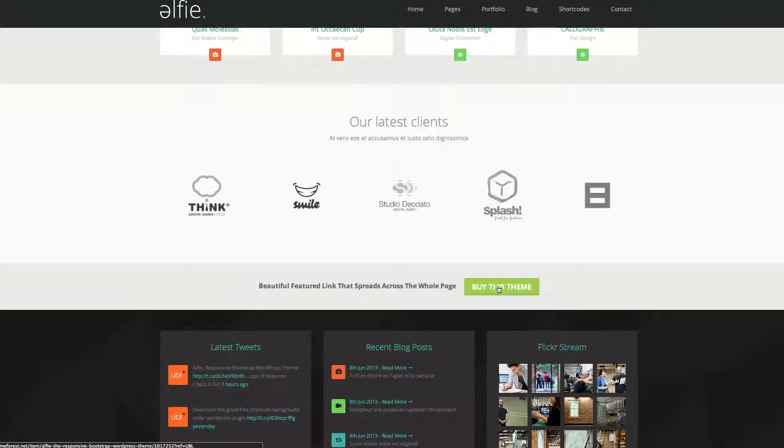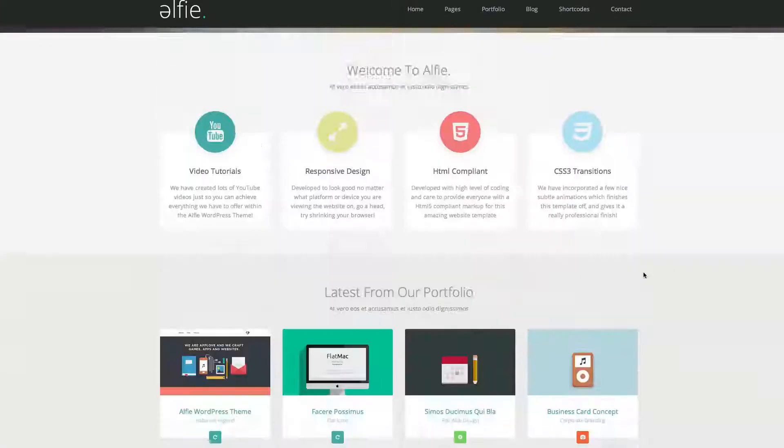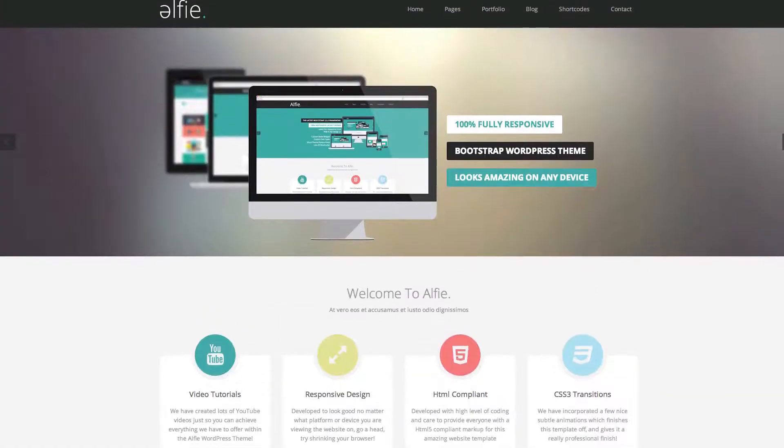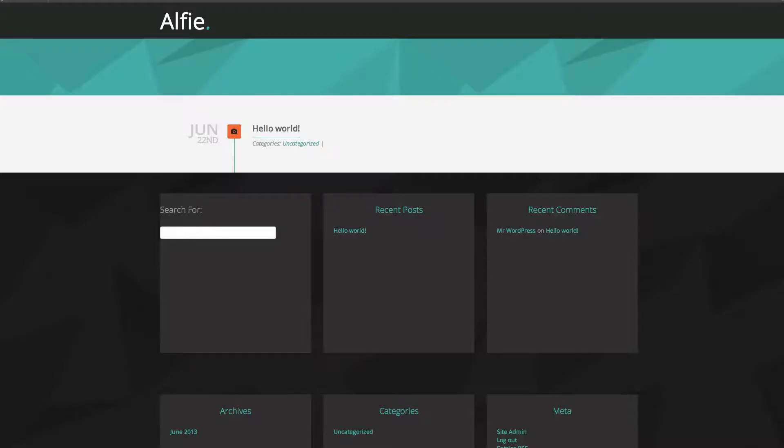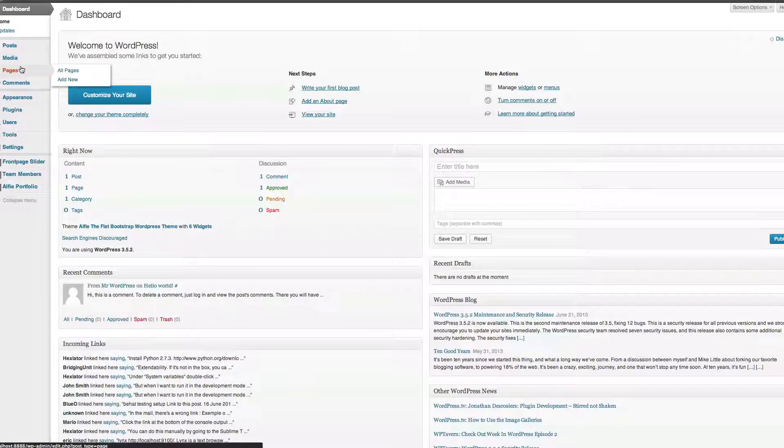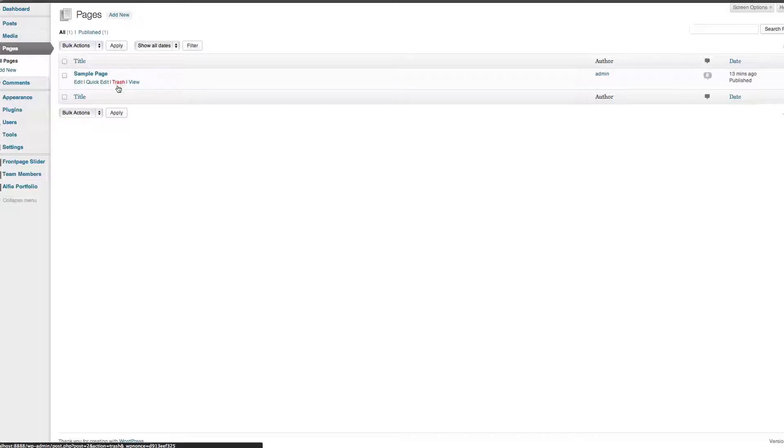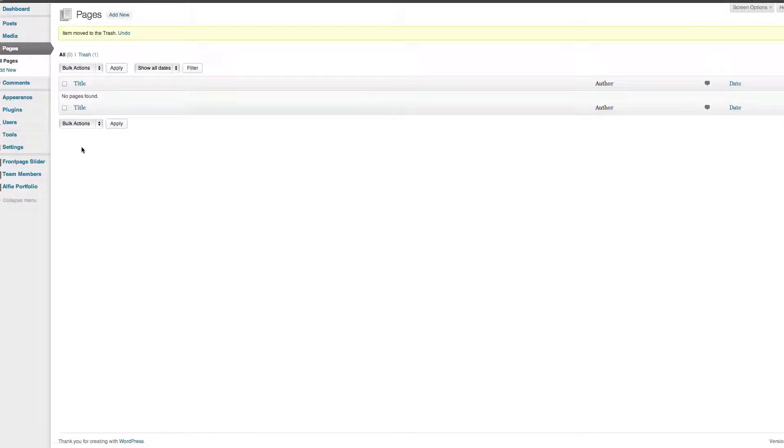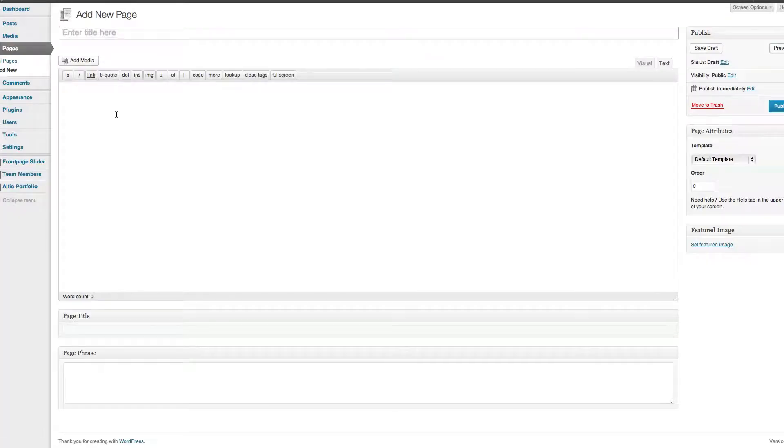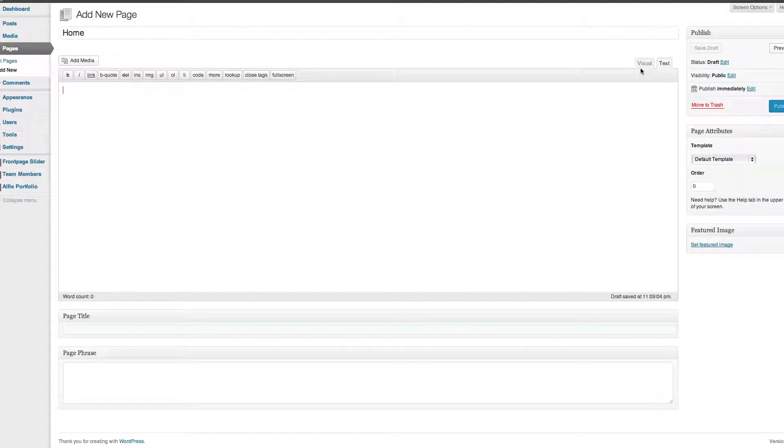So we go to Pages. I'm going to delete the sample page, don't need it. I'm going to create a new page, I'm going to call this Home.